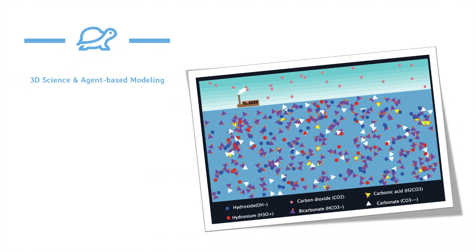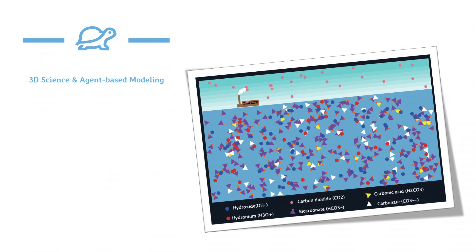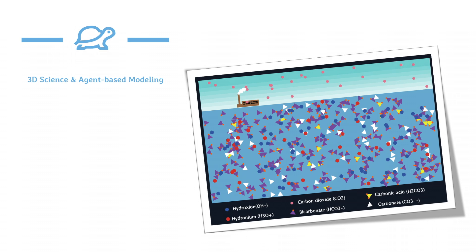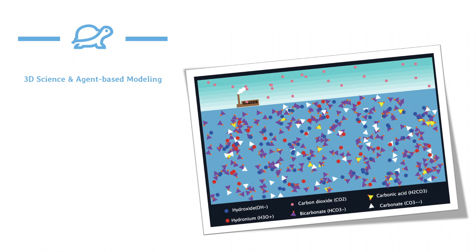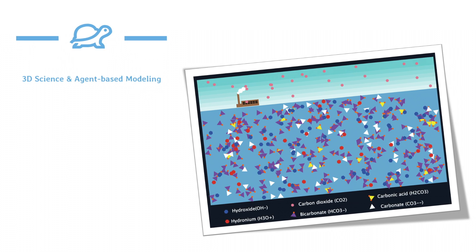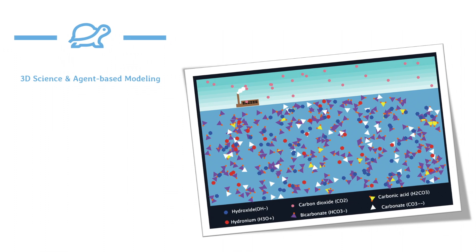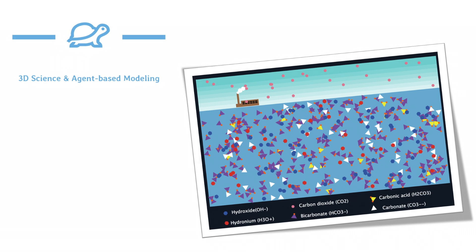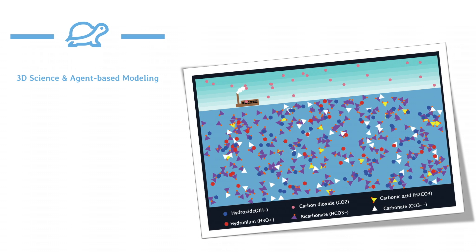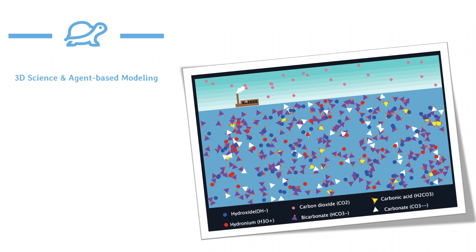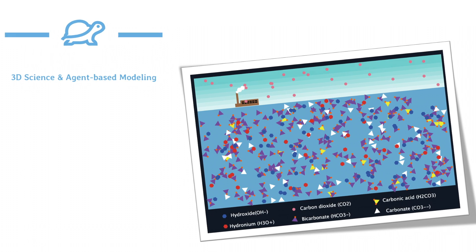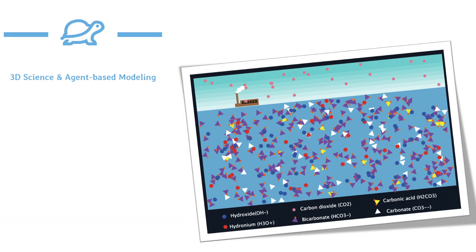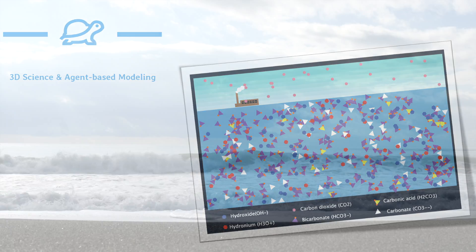Hi, this is Lingxiang from 3D Science Modeling. In this video, I'm going to introduce how students can use a computer model to explore and explain the changes in the ocean carbonate system.